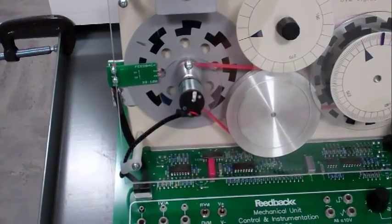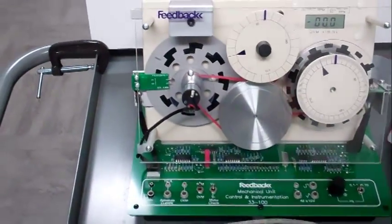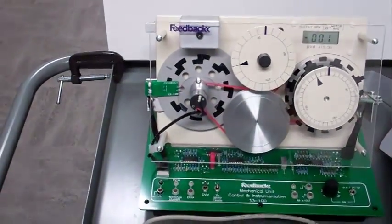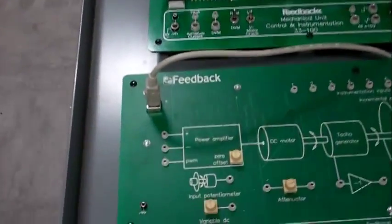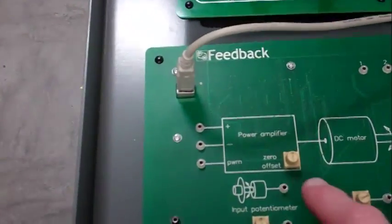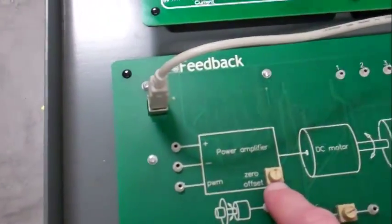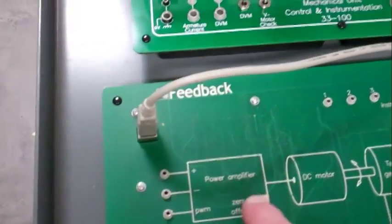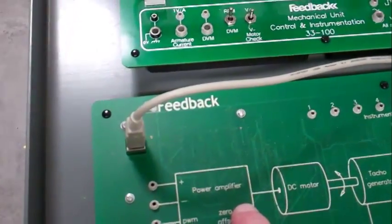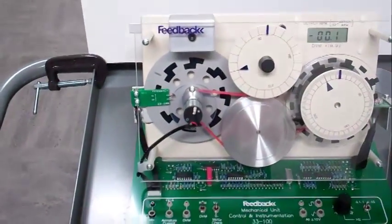That's the typical starting point for all of the exercises: adjusting the zero offset potentiometer on the power amplifier until the motor stops.